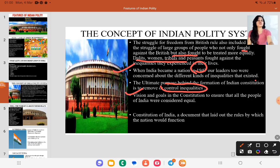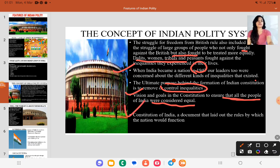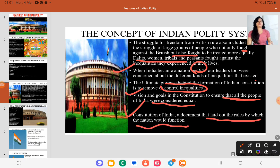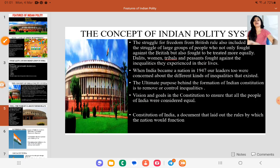The vision and goals in the constitution are to ensure that all the people of India are considered equal. The Constitution of India is a document that lays down the rules by which the nation functions. The rules within it can also be changed over time by Parliament. According to these rules, our nation will function.